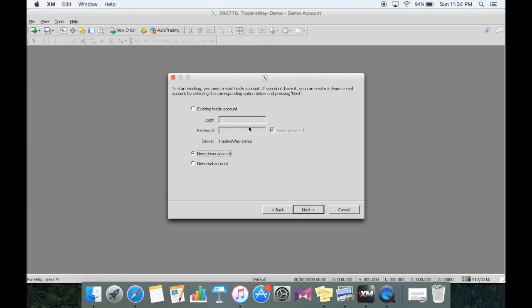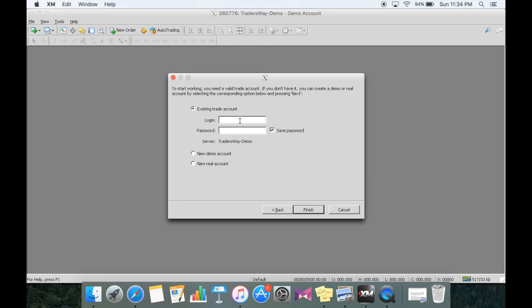Now this is where you're going to put your existing trade account information, which is what we took a picture of, screenshot, or wrote down earlier that I mentioned. So I'm going to use the exact same one that I used for that demo account that we just created.